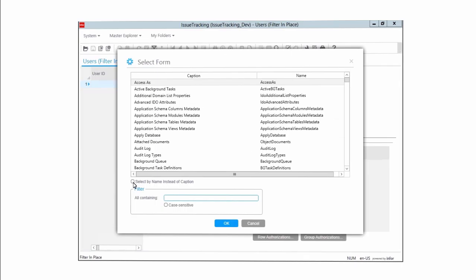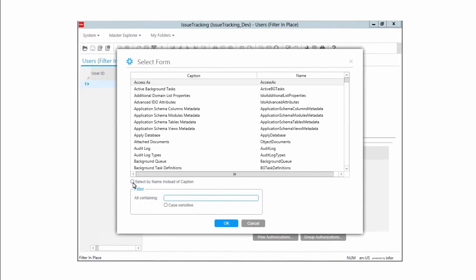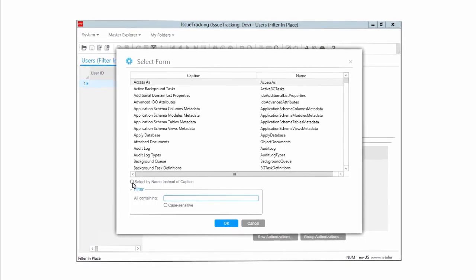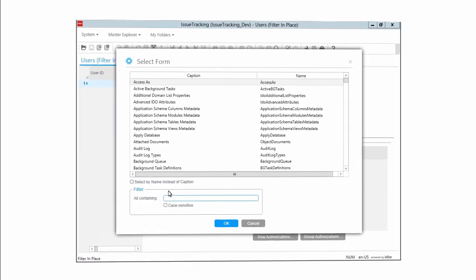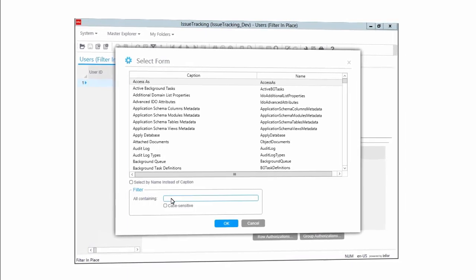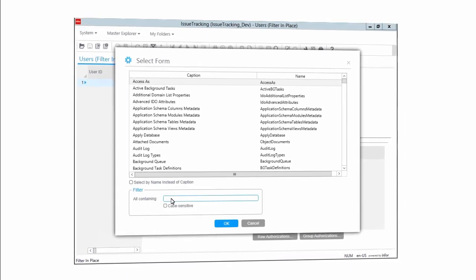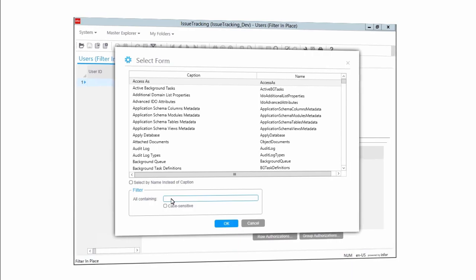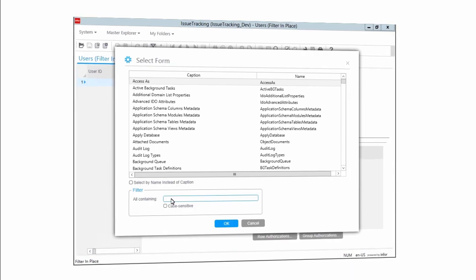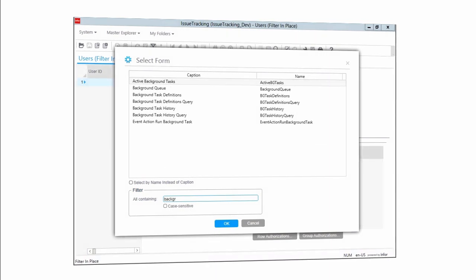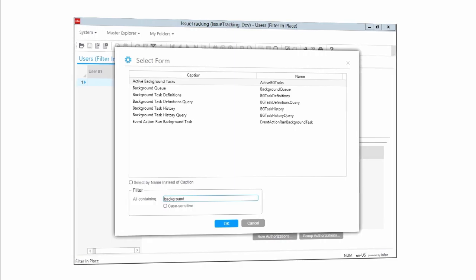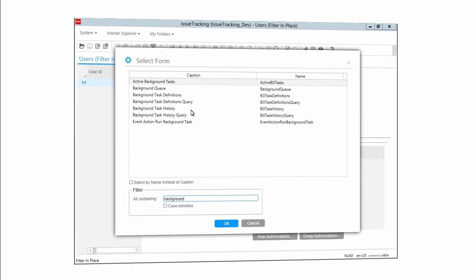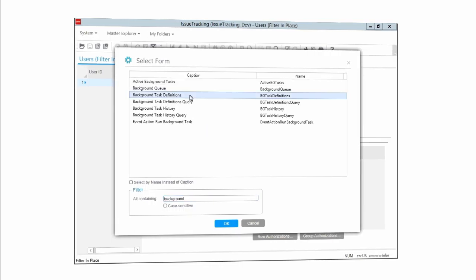If neither of those methods appeals to you, there is a third option. The Select Form dialog box also provides a filtering option. If you look towards the bottom of that dialog box, you will see a field labeled All Containing. Let's say you know just part of the form name, but not the whole name. For example, you might know that it has the word Background as part of the form name. In this case, you could type the word Background into this field. Mongoose then automatically filters out all forms except those with the word Background in the name. You can then select the one you want from the list and click OK.